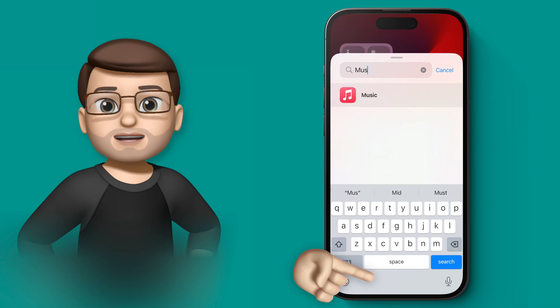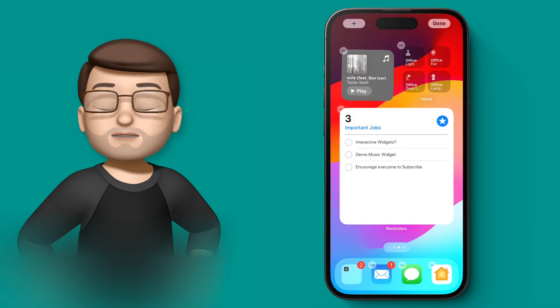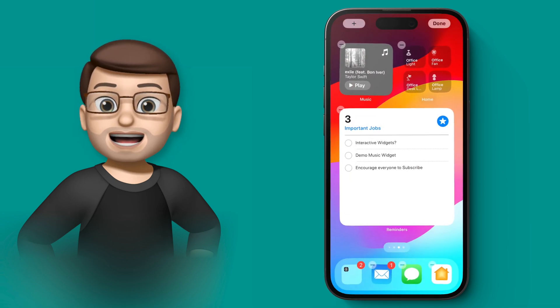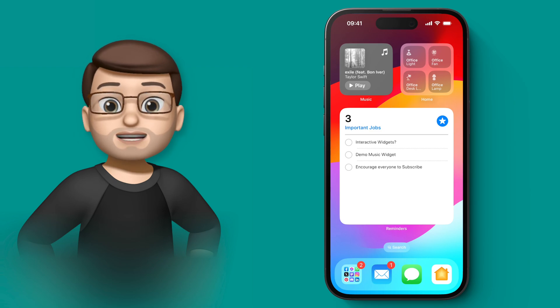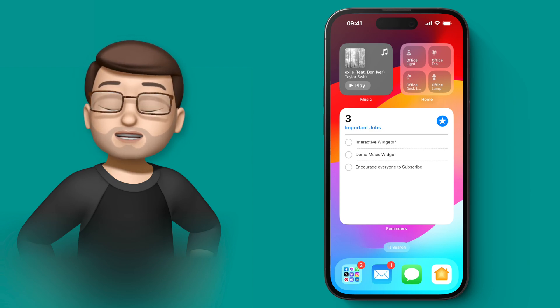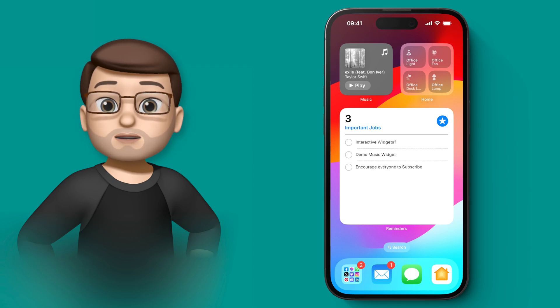I'll grab a music widget quickly and put that on as well, but now all of these widgets rather than just opening the app are actually fully interactive. So because these are now interactive, I can literally interact with them on the home screen without having to open any app at all.